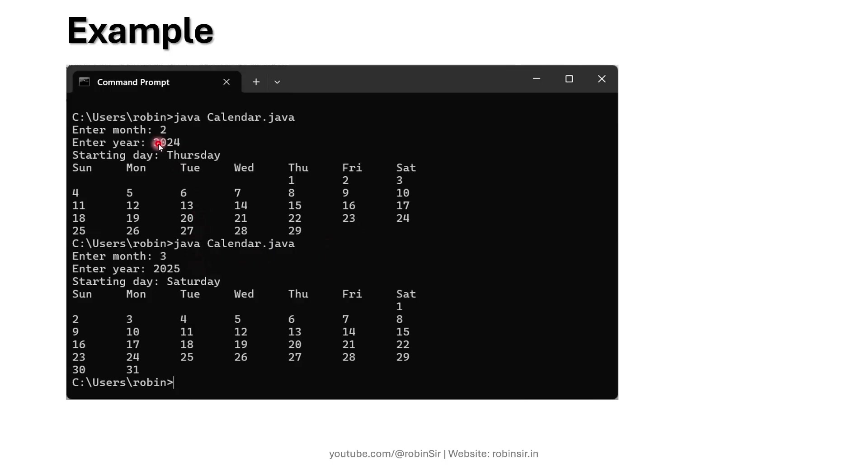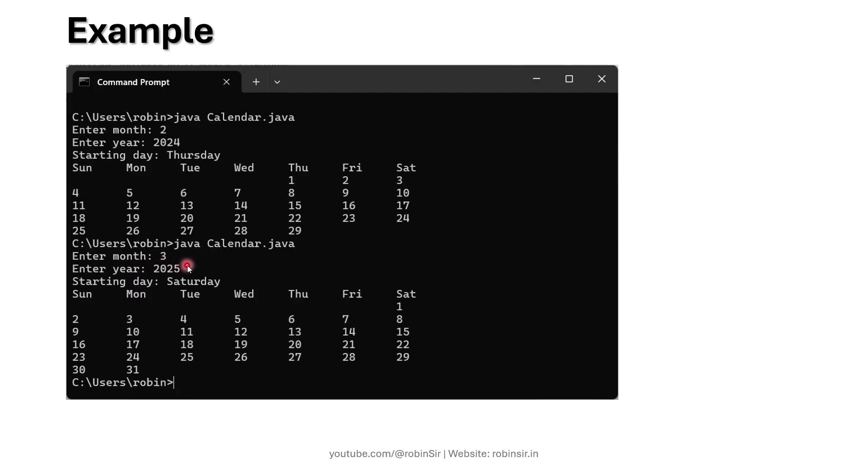The day 1 starts from a Thursday, then day 2 Friday, then day 3 Saturday and so on. Obviously because 2024 is a leap year we have 29 days in February, so that also needs to be considered. Another example: if the month number is 3, that means March, year is 2025, and the first day was a Saturday, then the calendar is displayed accordingly. That's the question, let's start writing a program.